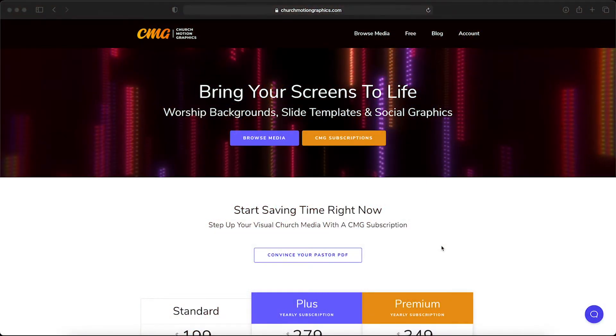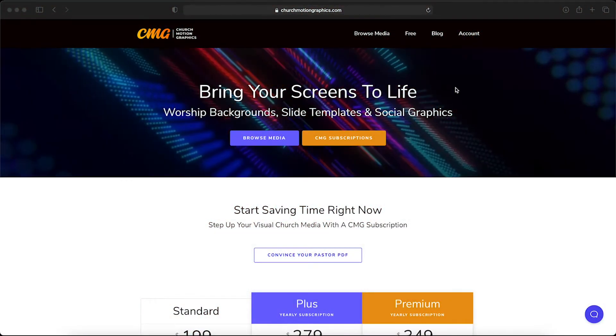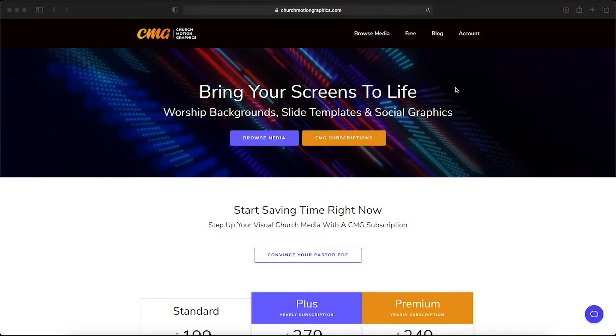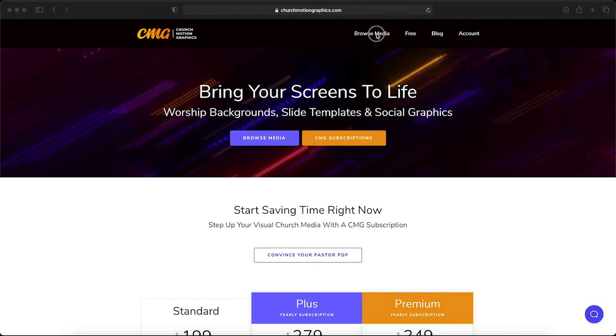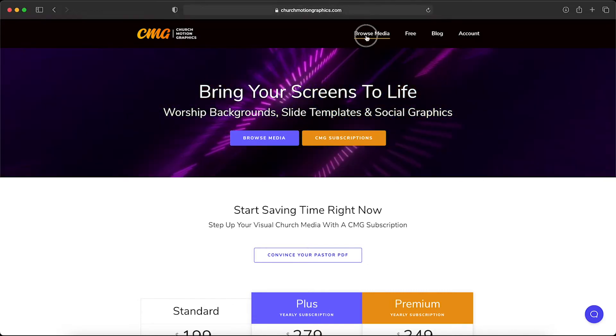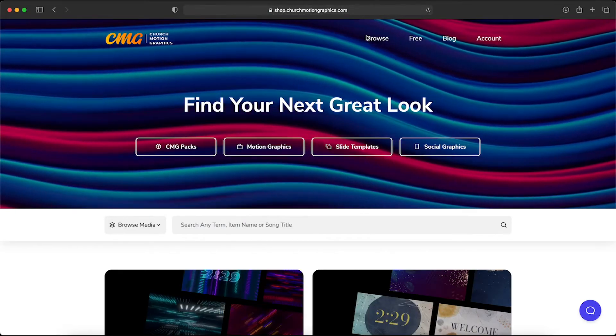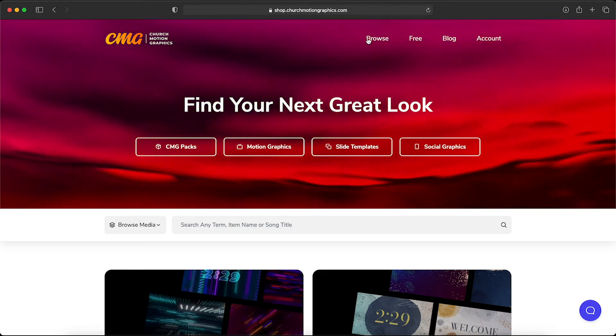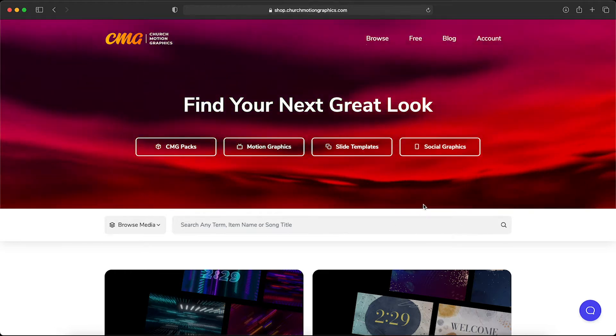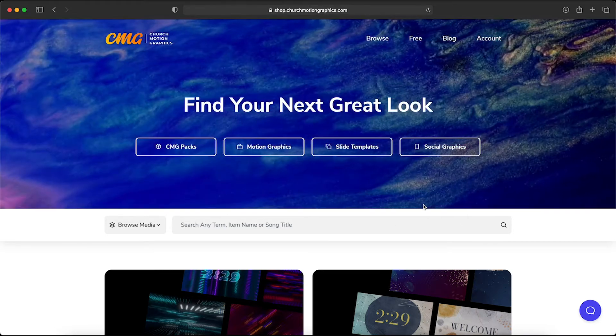First we're going to start from the Church Motion Graphics home page. If we navigate right to the top you'll see a browse media button. Let's click that. This is going to bring up the CMG media browser.